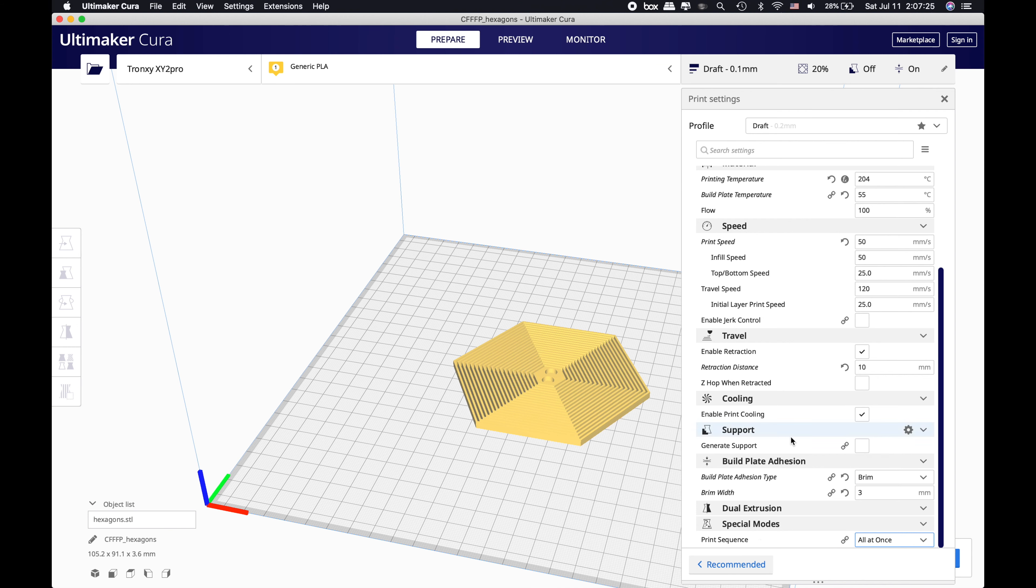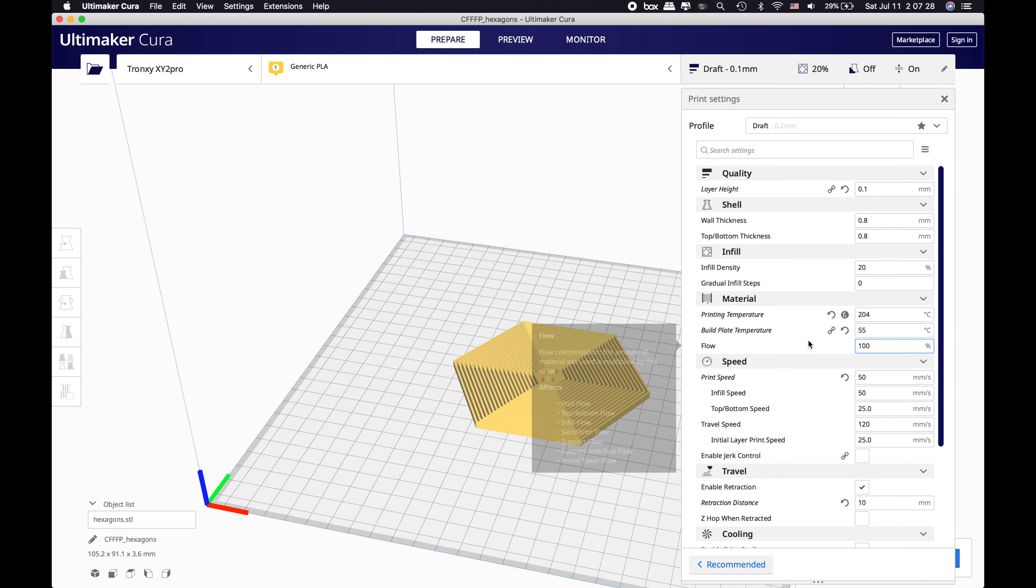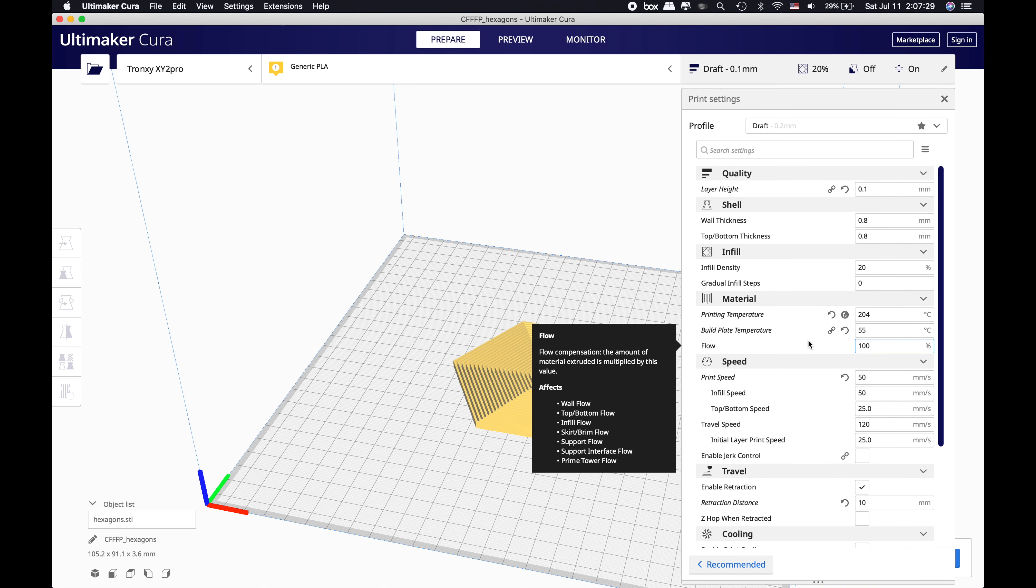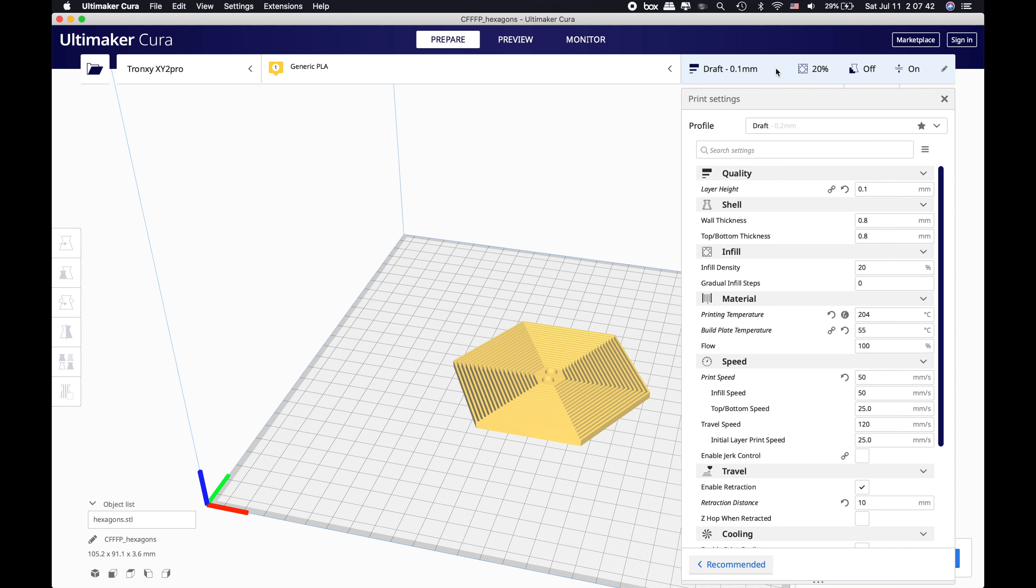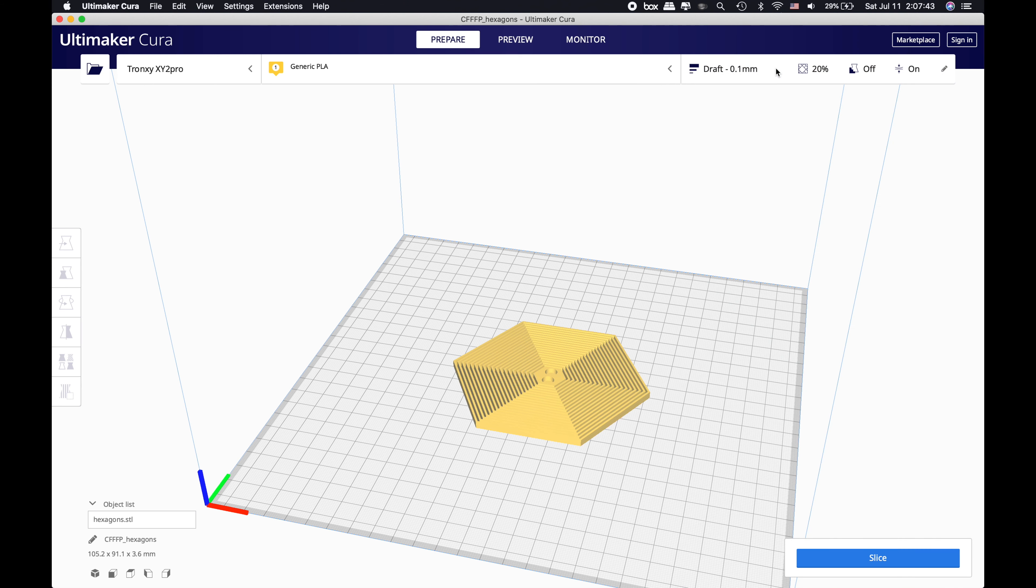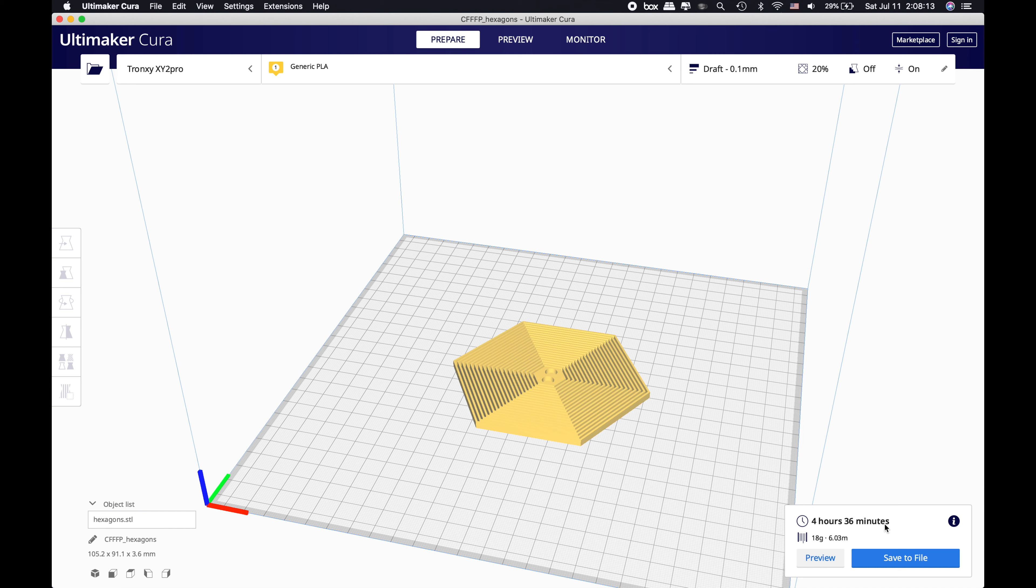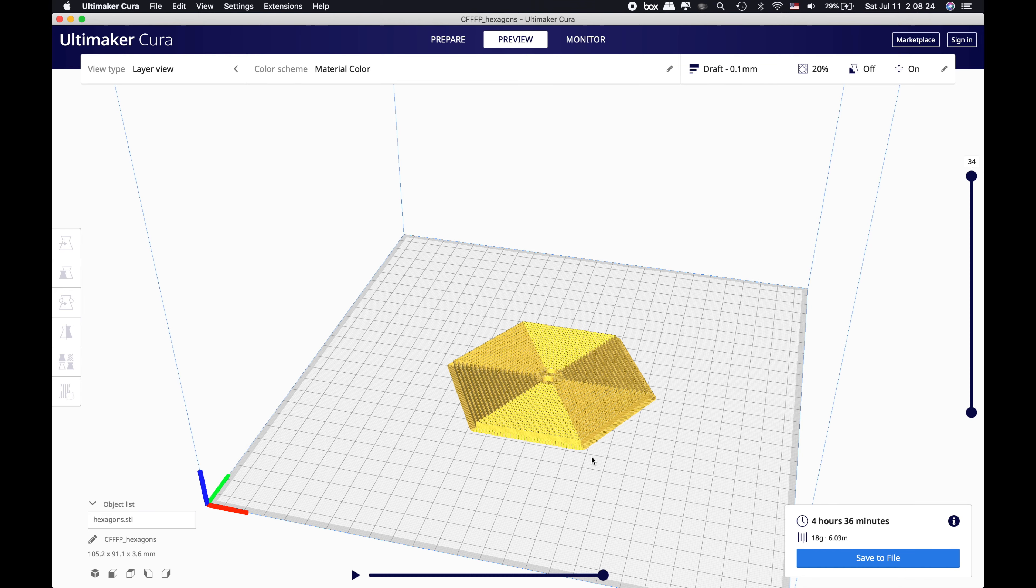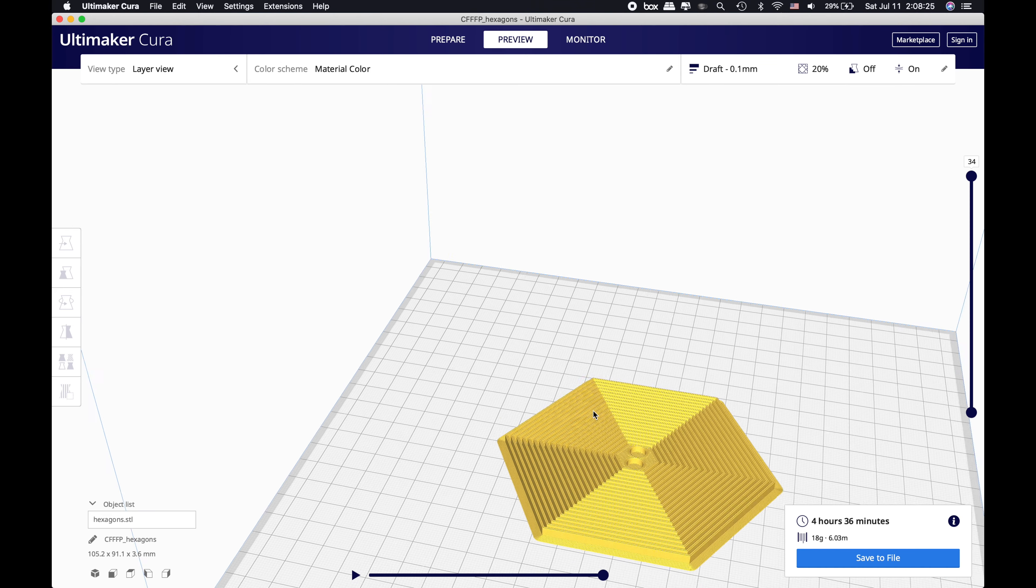After all these settings are done - which I'm just showing you my favorite print settings, it's up to you to use any print settings you want, it's your playground - we click this back and finalize our settings. Now we are going to click Slice. After we click Slice, we can see that it's for around 36 minutes and it's going to be 18 grams of material and 6 meters of filament. Before we save it to SD card or a file, I'm going to click Preview.